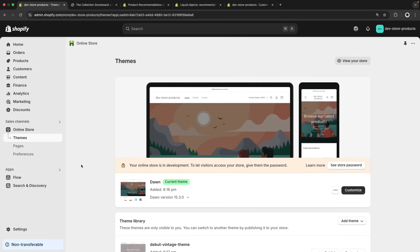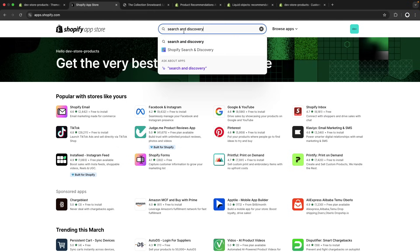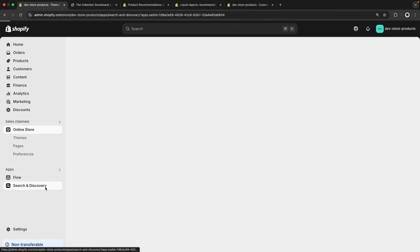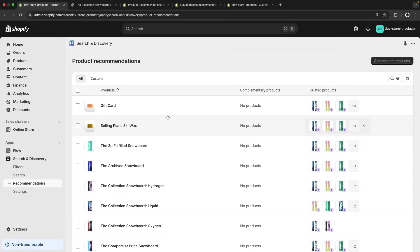Before closing the video, let's take a look at where those recommendations are coming from and where you can control them. For that, we will need to have the Search and Discovery app installed. This is a free app by Shopify that lets you control different aspects of search, filtering, and — relevant to us here — product recommendations. To install it, go to the Shopify App Store and search for Search and Discovery. I already have it installed, so I will go back to the admin side of my store and click on the app.